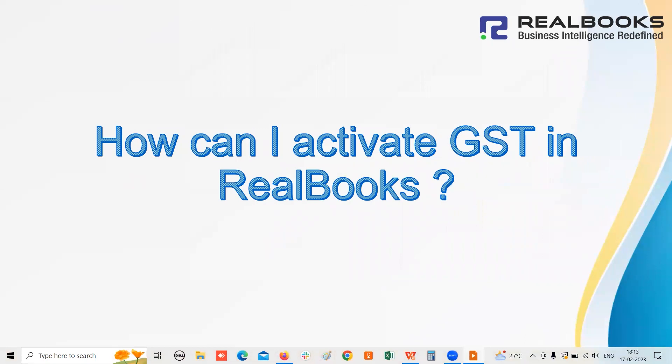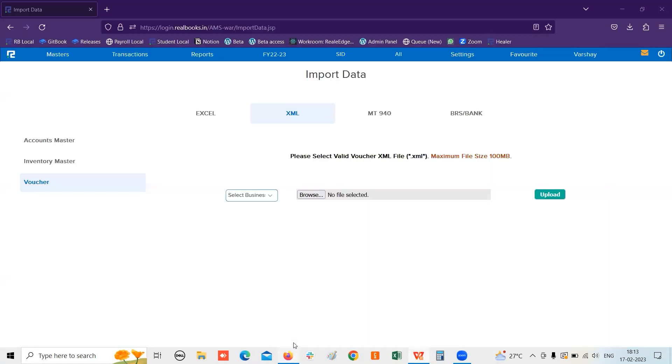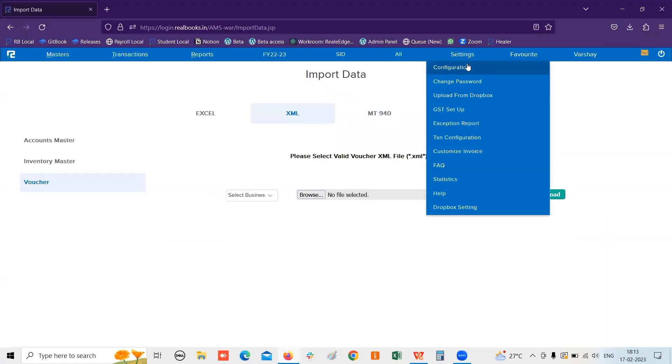How can I activate GST in RealBooks? For activating the GST in RealBooks, you can simply go to Settings, Configuration.